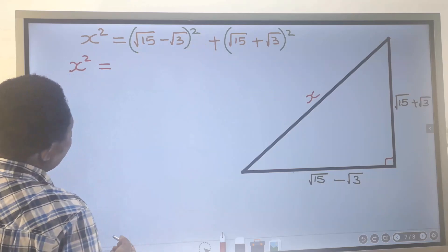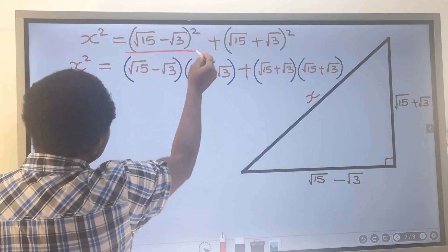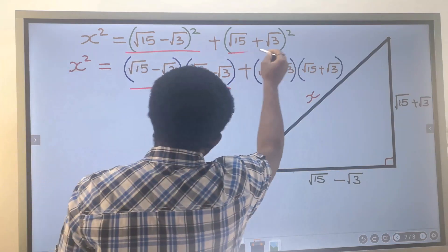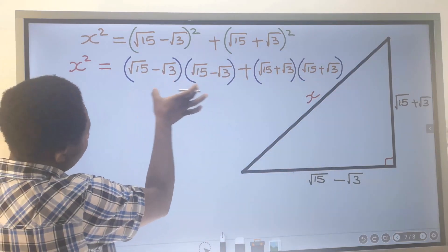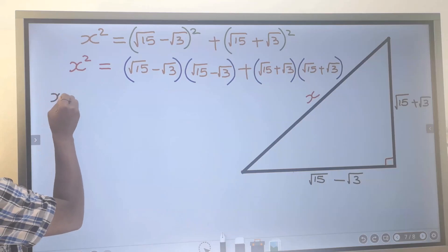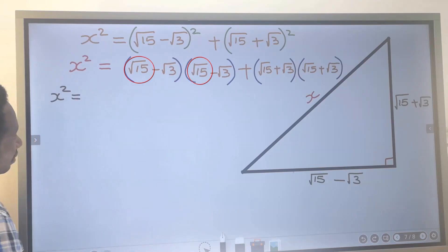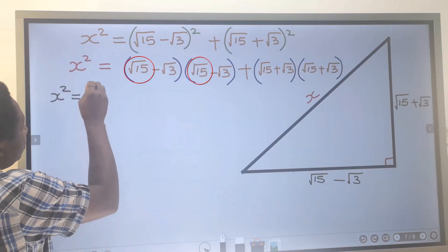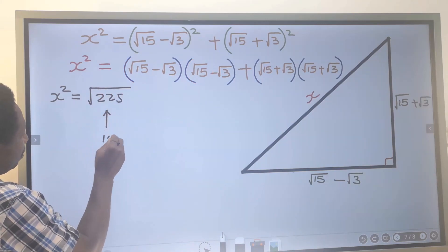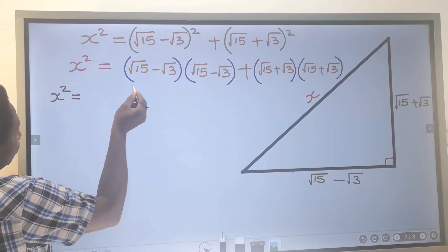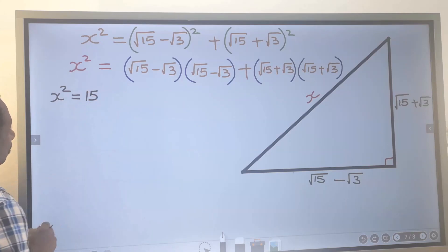Next, x squared equals — I'm going to open each bracket twice, that's the meaning of the squared. We expand the first bracket: the square root of 15 multiplied by the square root of 15 gives us the square root of 225, which returns only 15.